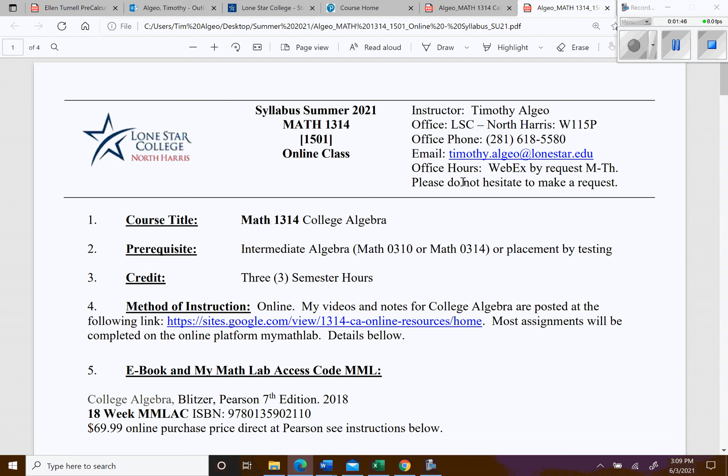As far as office hours, since we're in the online format, all you have to do is make a request and I'll be happy to meet up with you on WebEx. The most popular way for students to interact with me is to email their questions or send a screenshot. Even better, I'll show you in My Math Lab how you can email me directly, and I can send back a tutorial video giving a detailed explanation of whatever problem is giving you trouble.